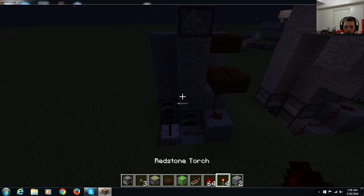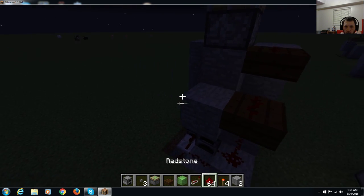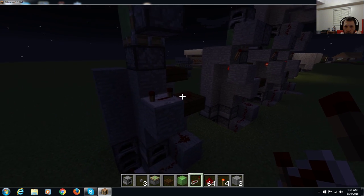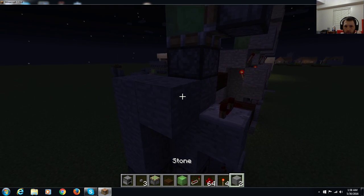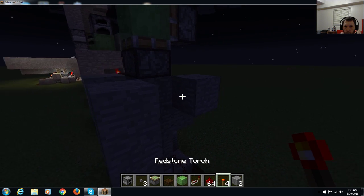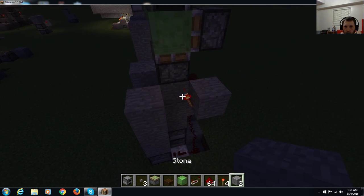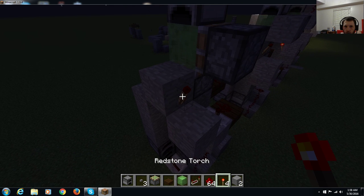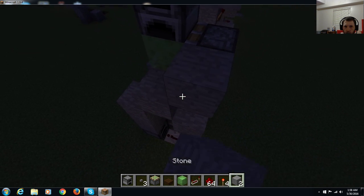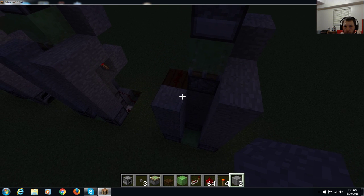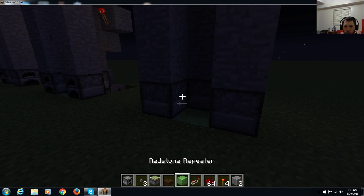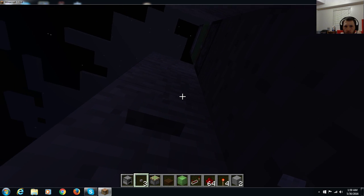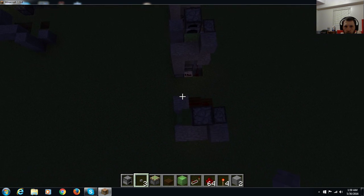Put a furnace on top. Then we need a repeater here on four ticks, not three. Put a torch here. Put a block on top of the torch. Torch here should go out instantly. Put a block on top of the torch. Put a block here and here. Place your button. And you should be good.